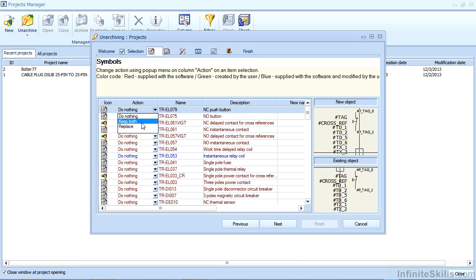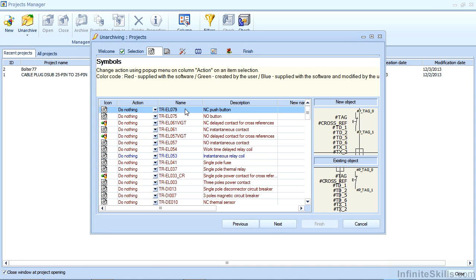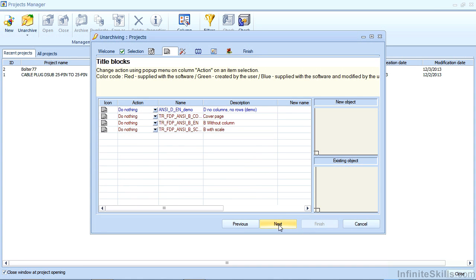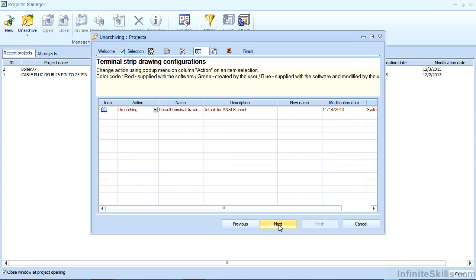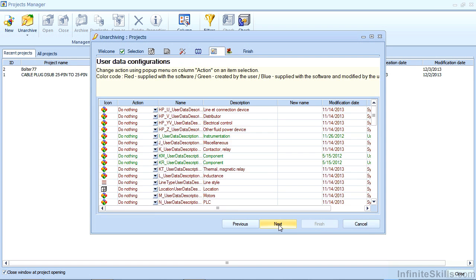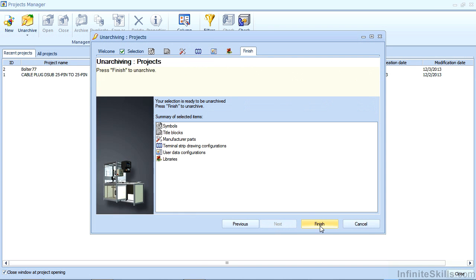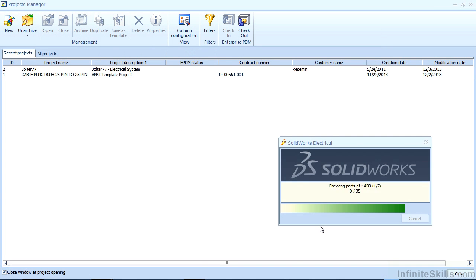You can create a duplicate object by keeping both, or replace this object that I have in my unarchive project and replace the database object. In this case I want to do nothing because they're identical. And you can walk through each of the items to check for that. And once you're done you can hit finish.